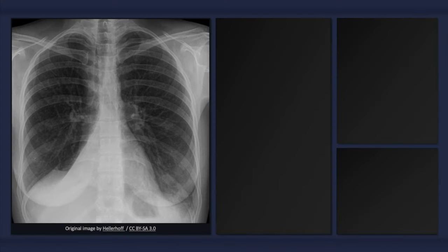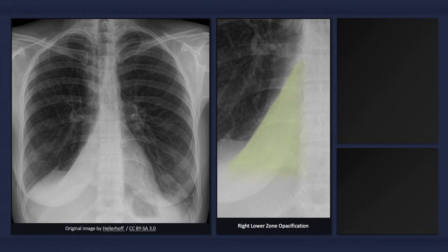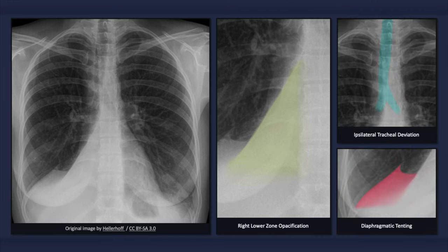On an x-ray depicting right lower lobe atelectasis, we might expect to see right lower zone opacification with effacement of the borders between the lung and both the heart and the medial aspect of the right hemidiaphragm, and signs of decreased lung volume, such as ipsilateral tracheal deviation and diaphragmatic tenting.